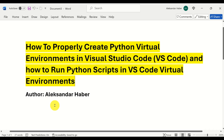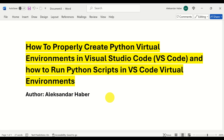Here's the plan: first I will create a folder and start VS Code from that folder, and then I will explain how to create and run Python virtual environments in Visual Studio Code. So let's start.